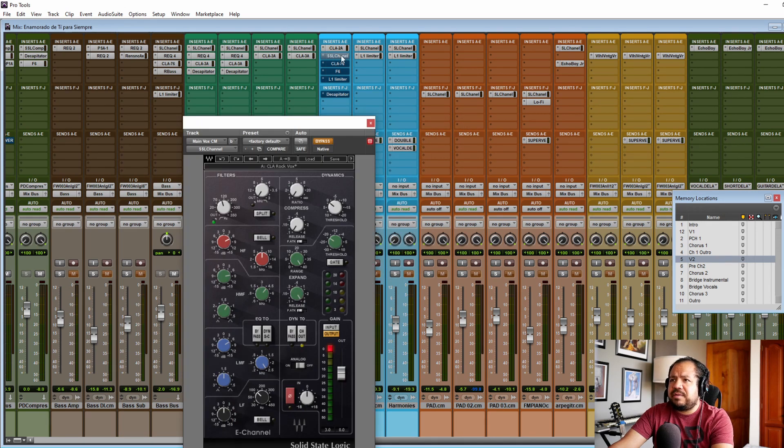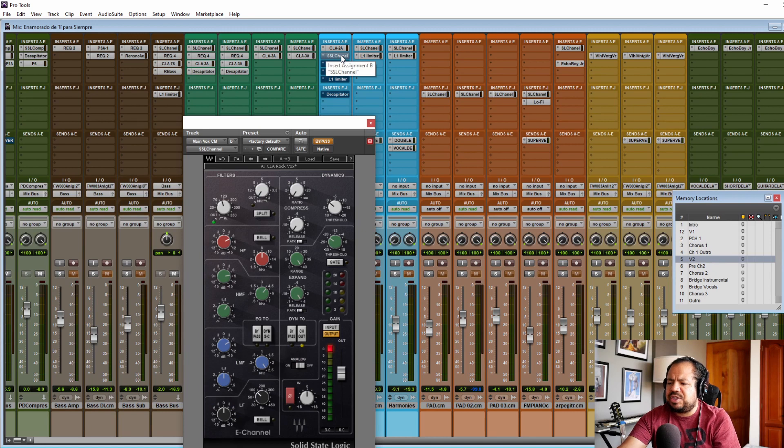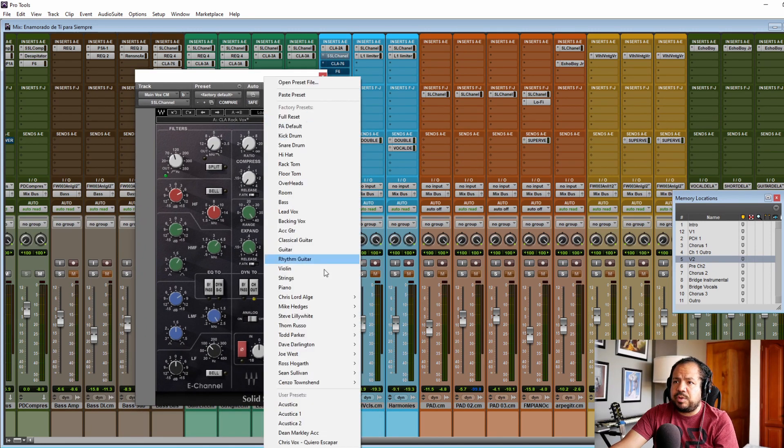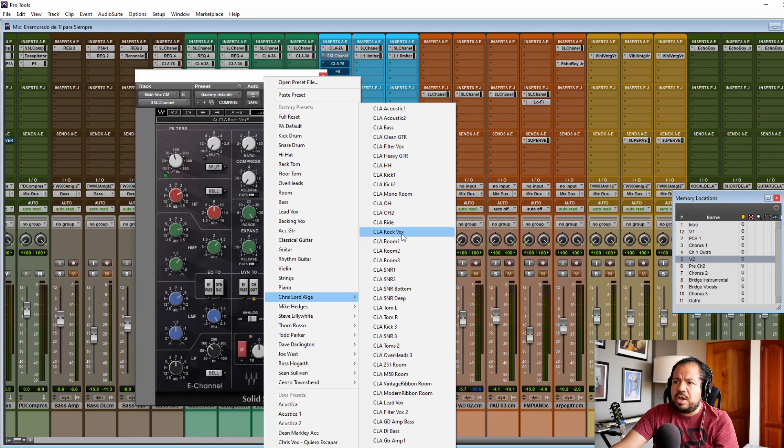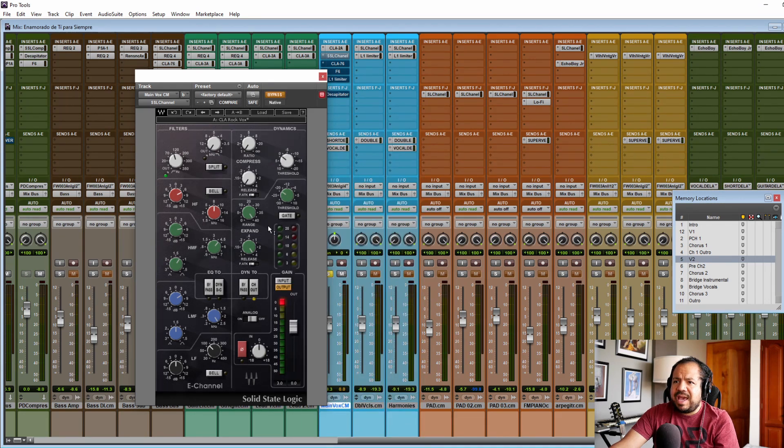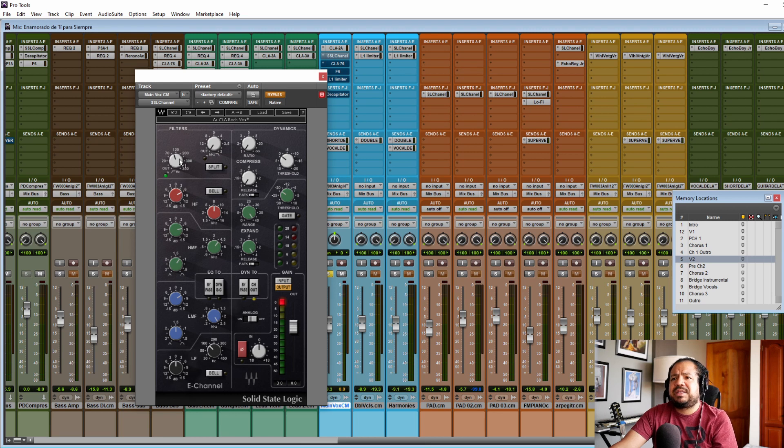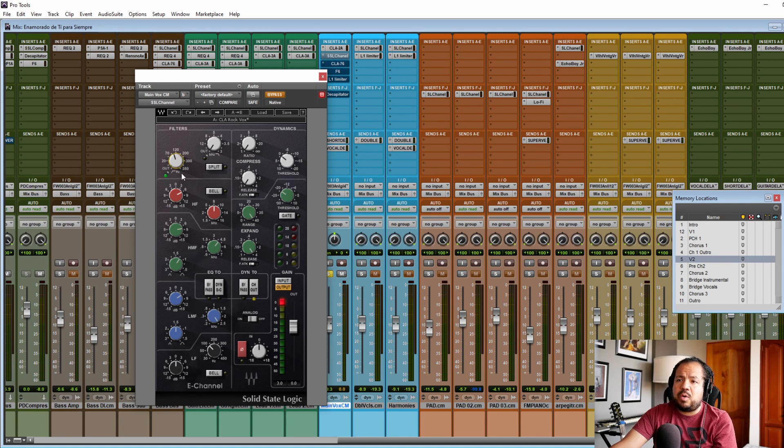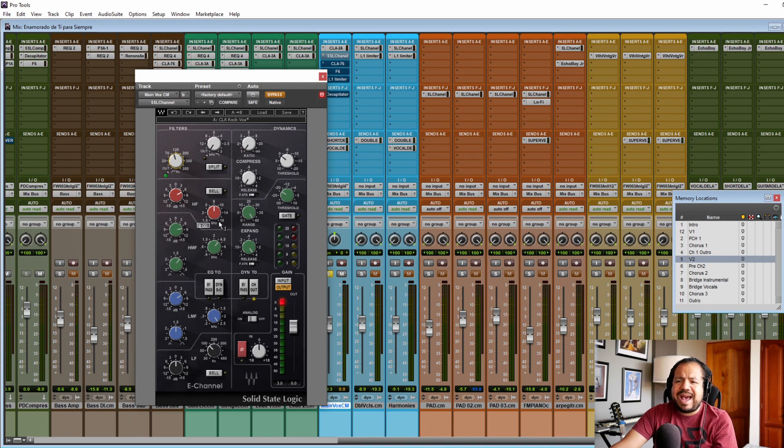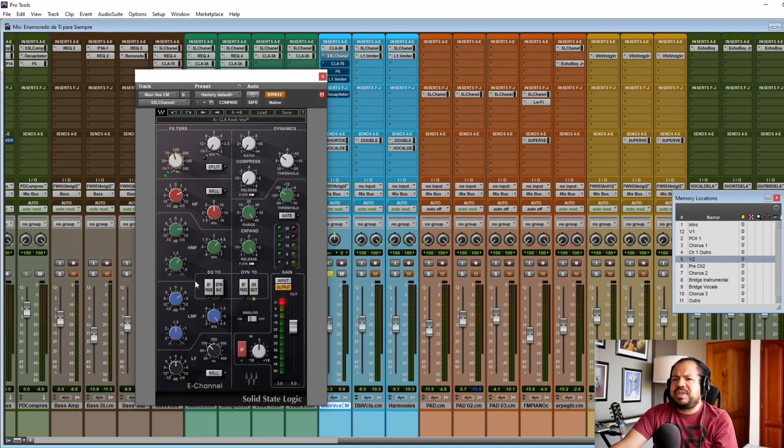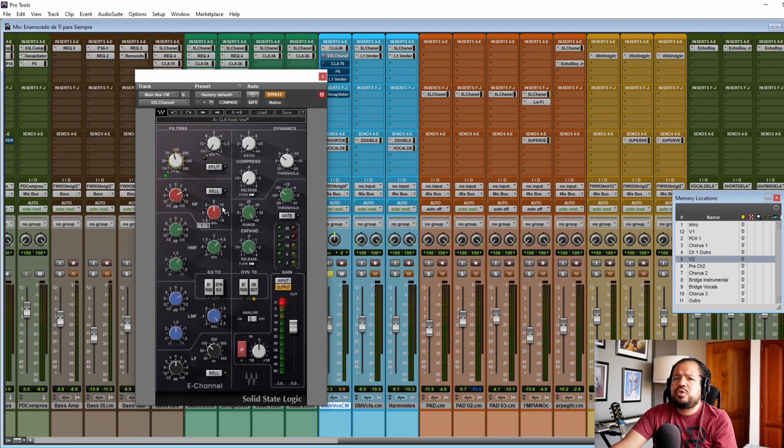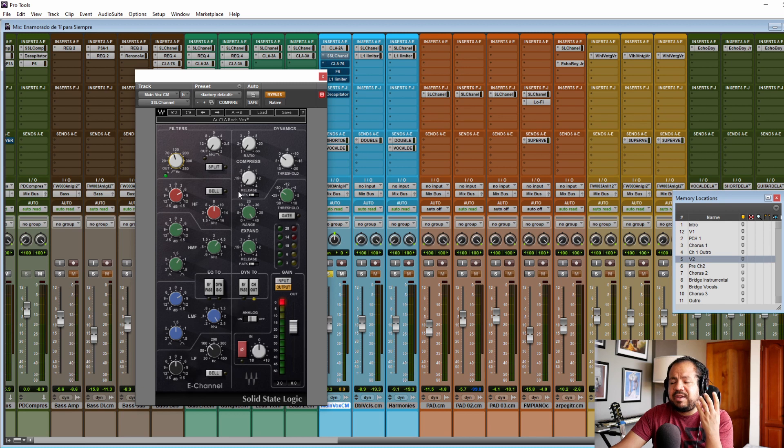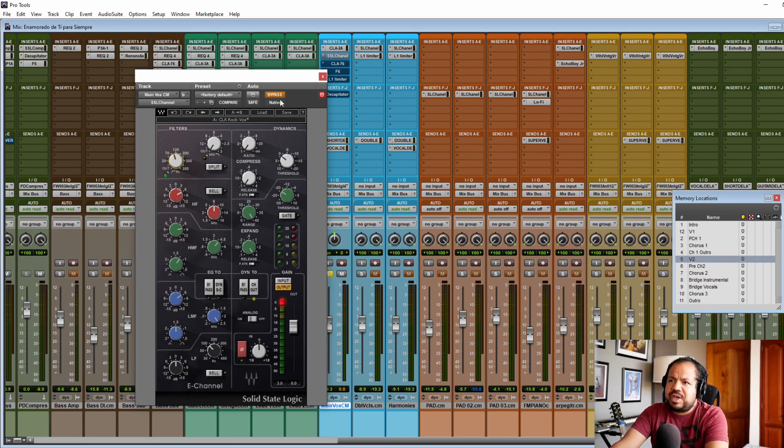Second effect in the chain is the EQ, and I'm starting from a preset which is the Chris Lord-Alge rock vocal. And from that I'm doing some tweaks here and there. But basically we have a low-pass filter which is just getting out of the way everything below 100 hertz. And from that point on, what I have is basically an EQ that I would say gives the most drastic change in character and sound, and to me is what makes a vocal sound like a rock vocal. So let's check it out before and after.